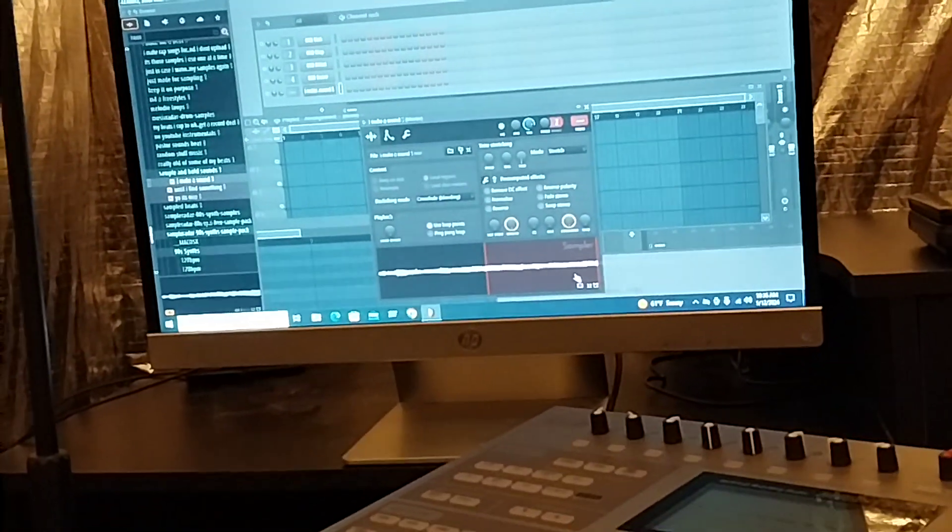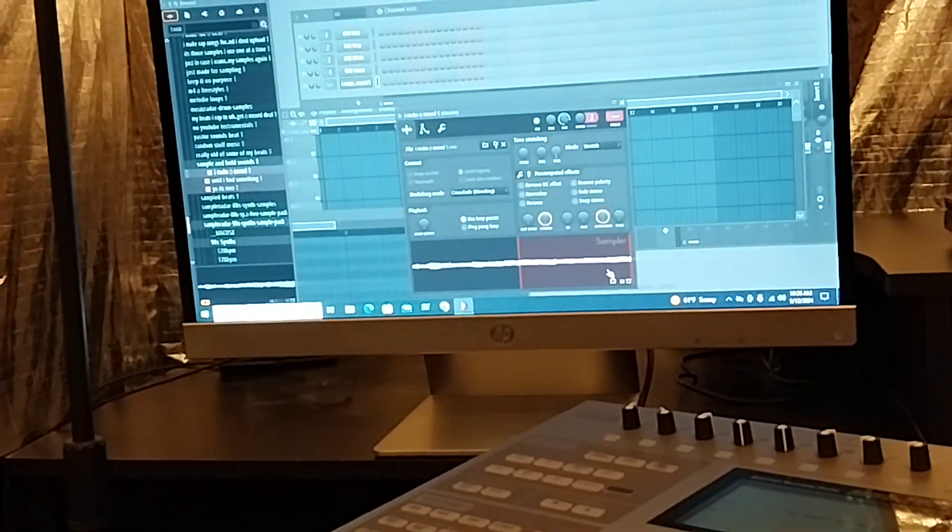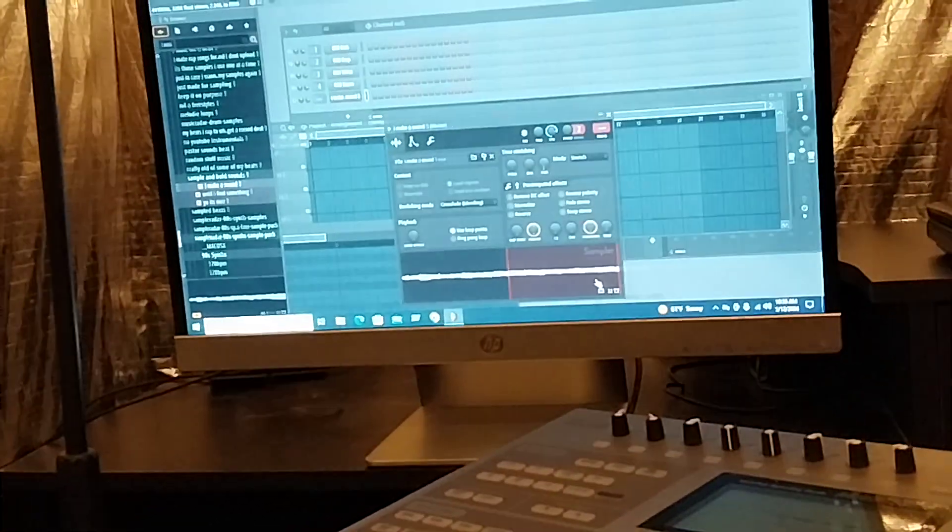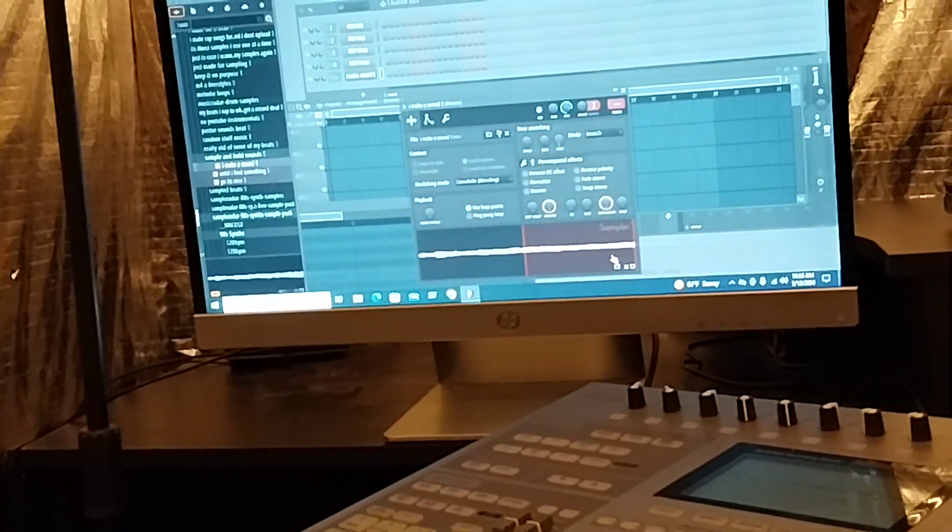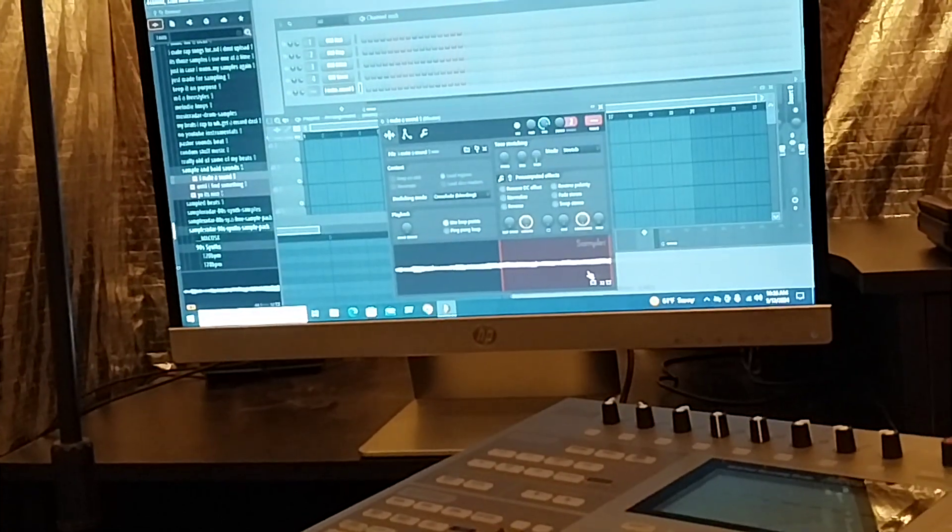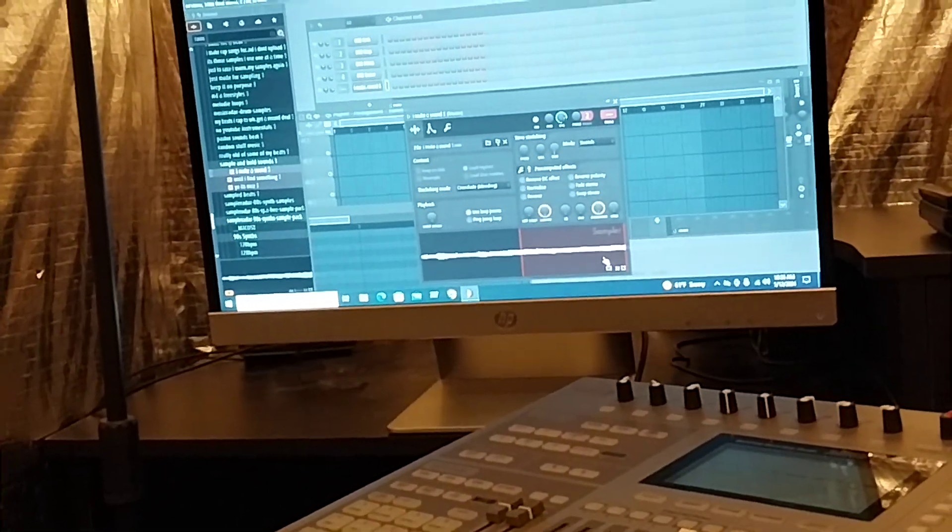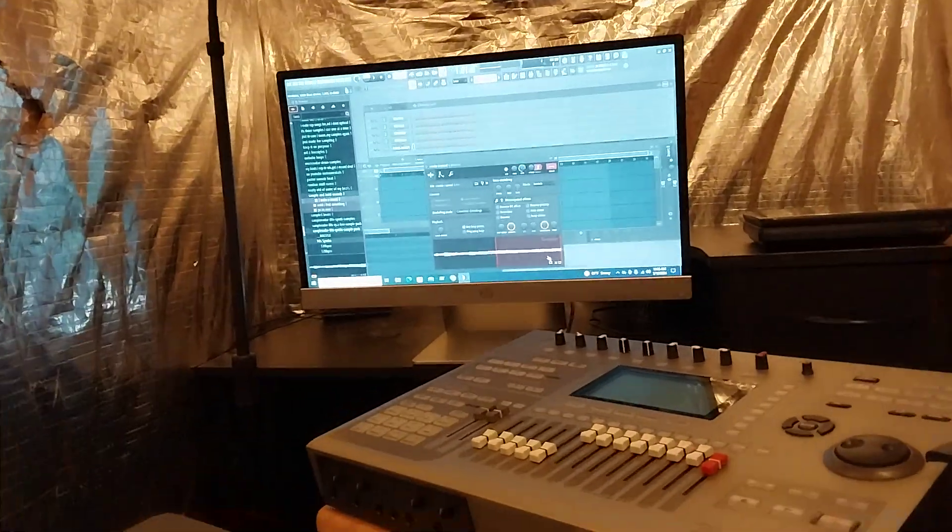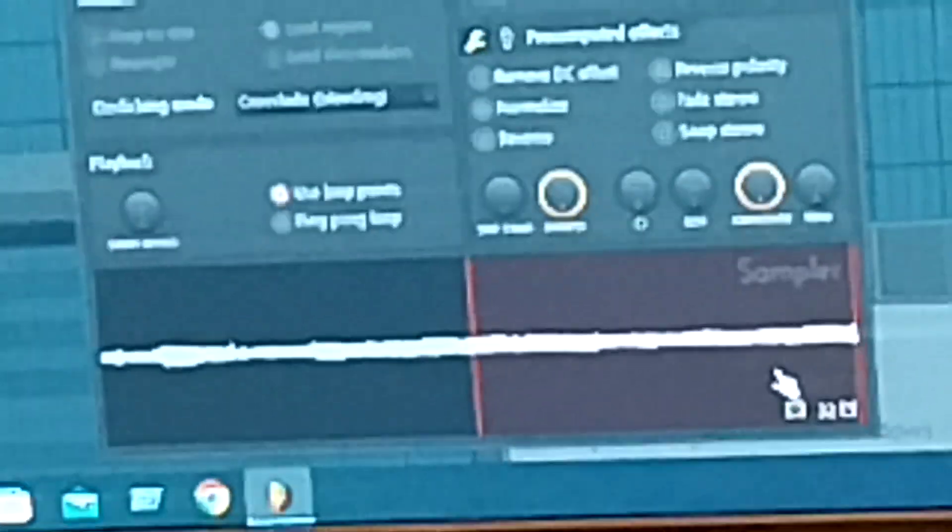Okay, let me zoom in real quick. Hold on. All right, hold up, that's what's up.